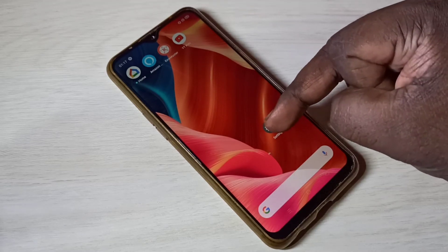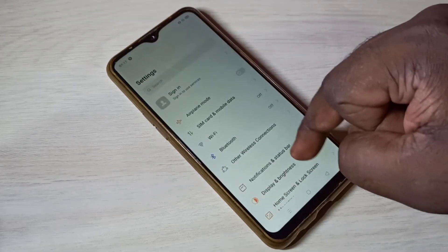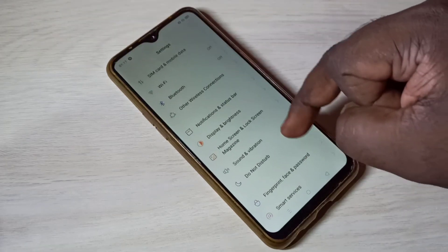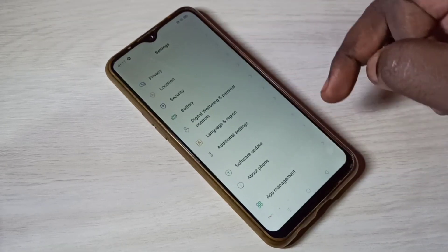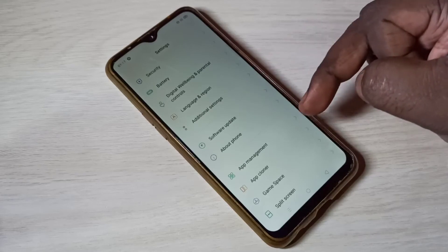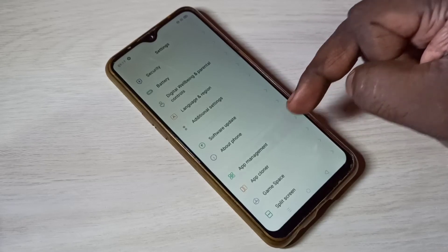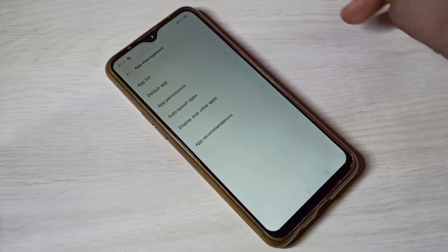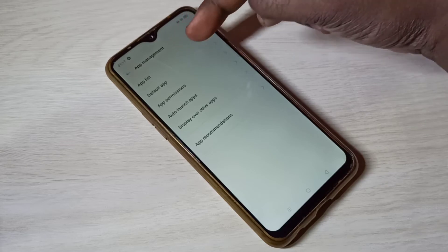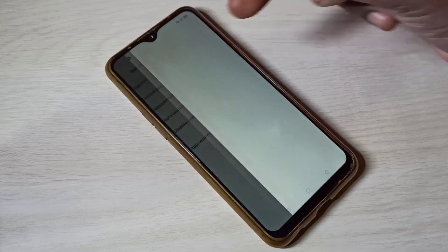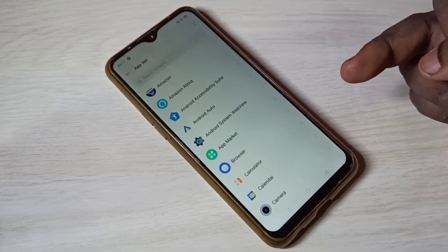Select App Management, then tap on App Management again, then select App List. From this list we can select the app for which we need to uninstall updates.